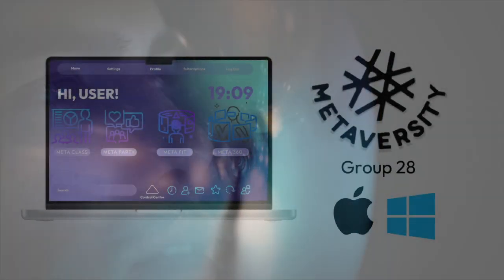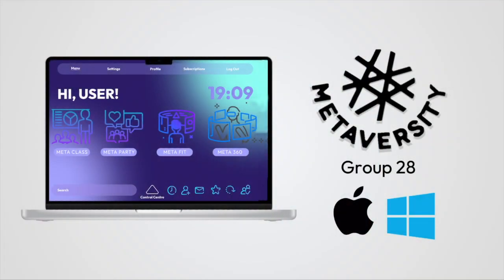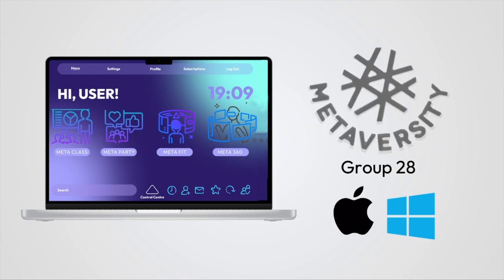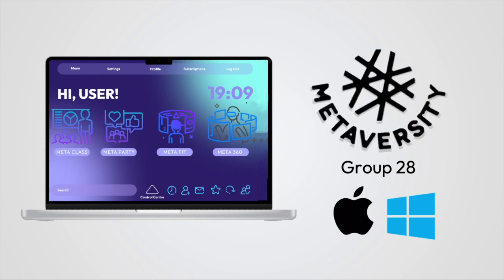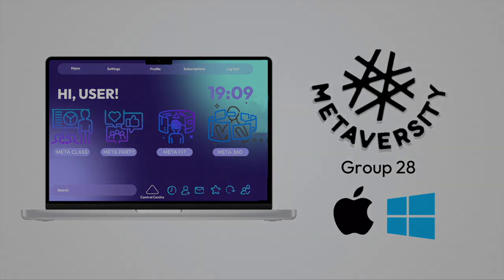We're ready for the Metaverse — are you? Metaversity is now available on Windows and Mac.